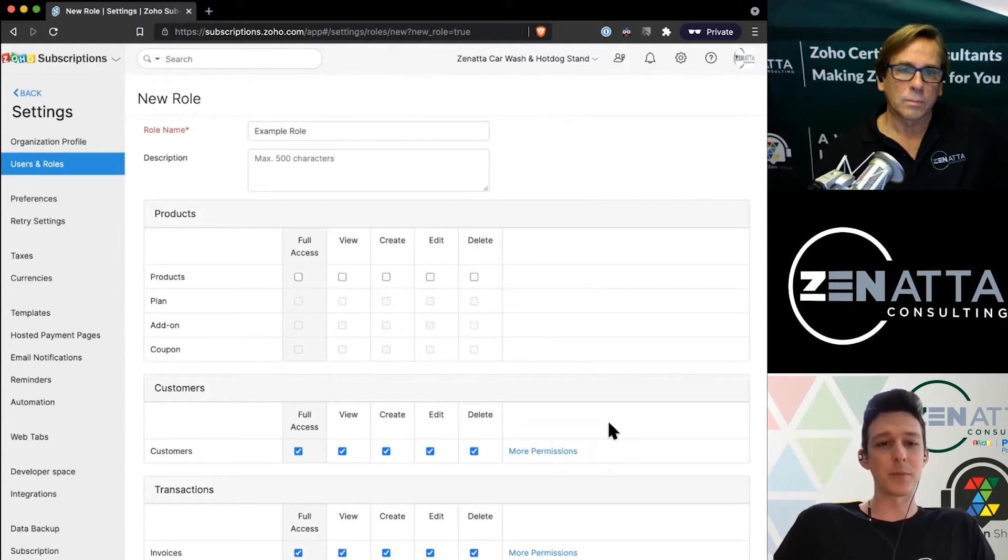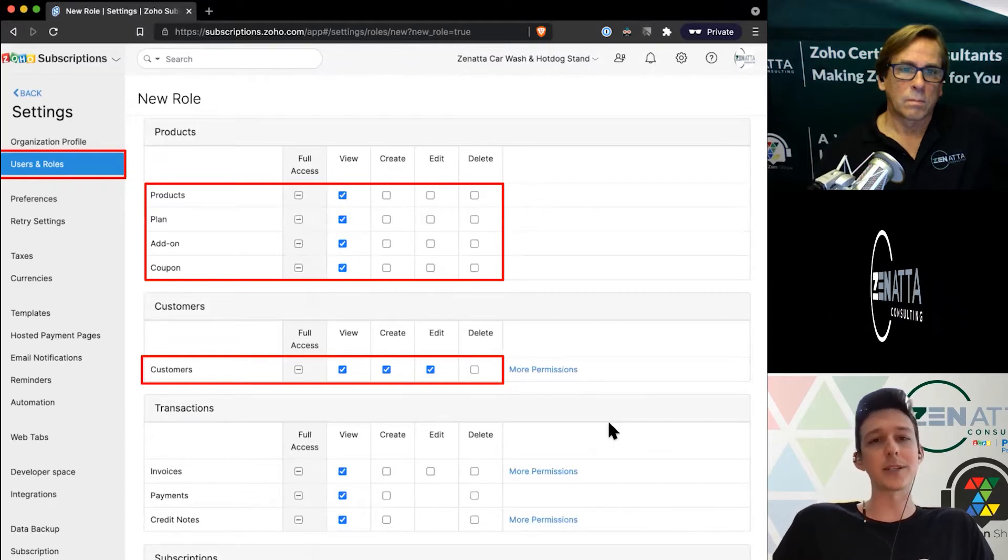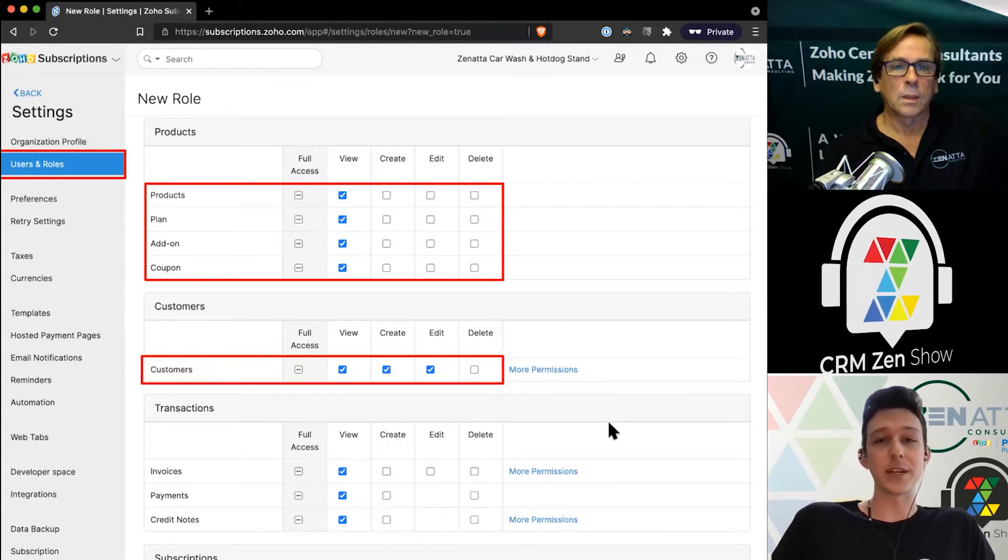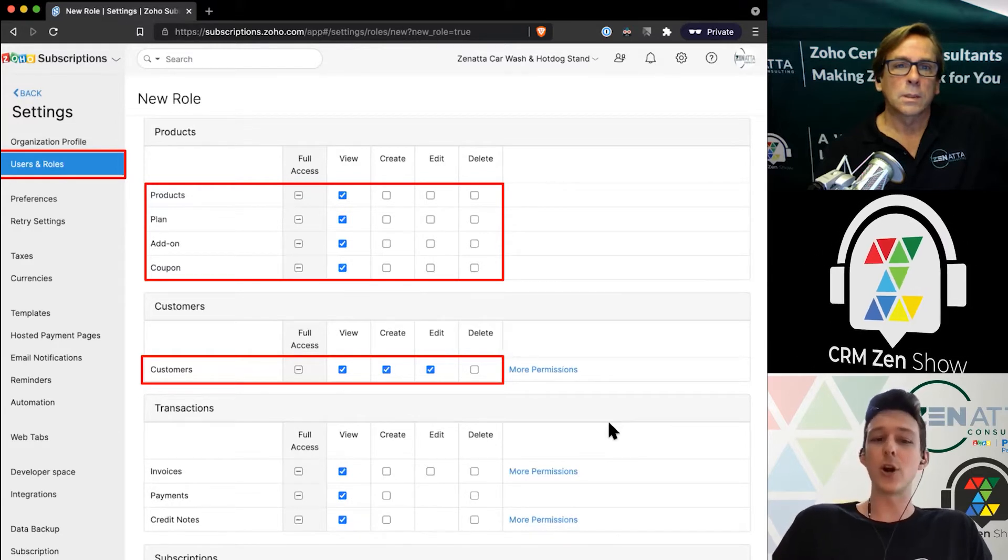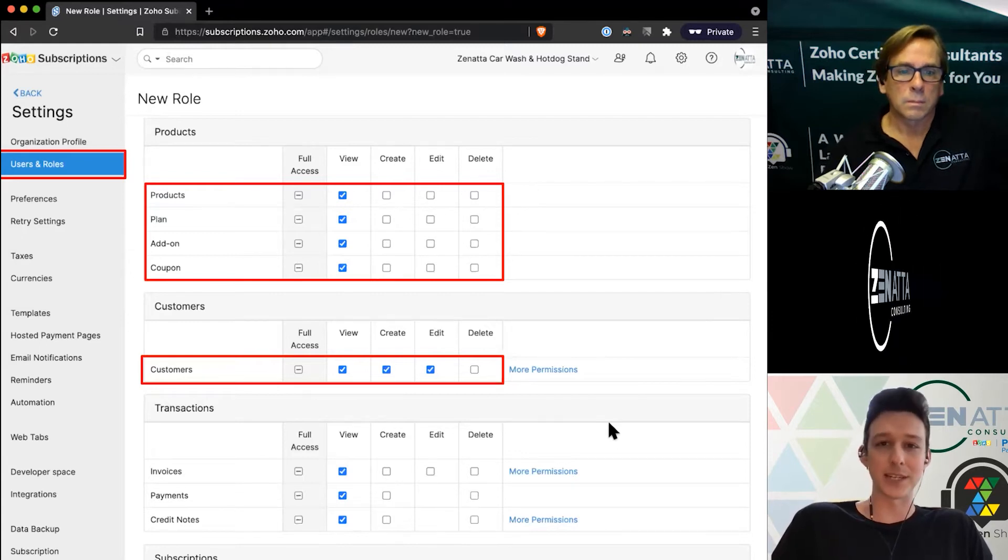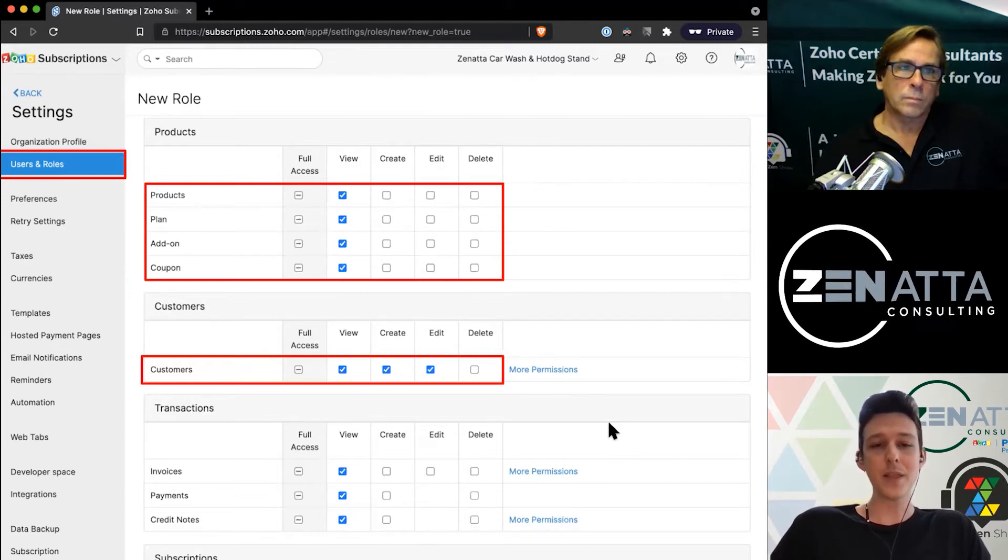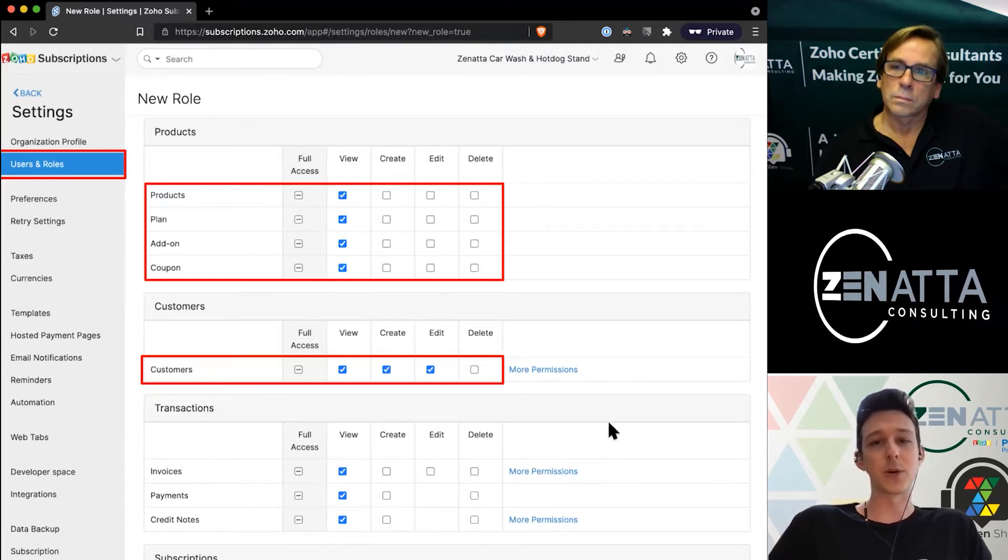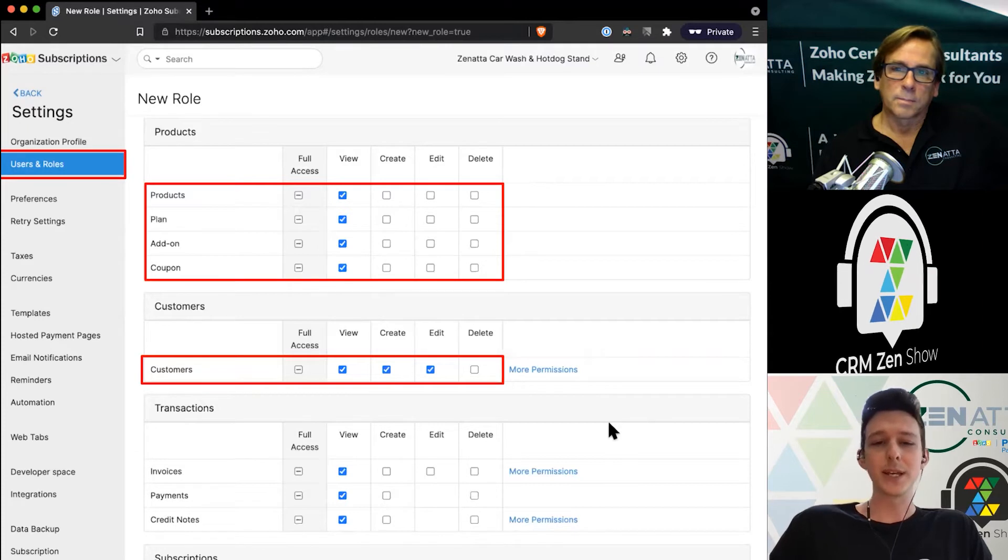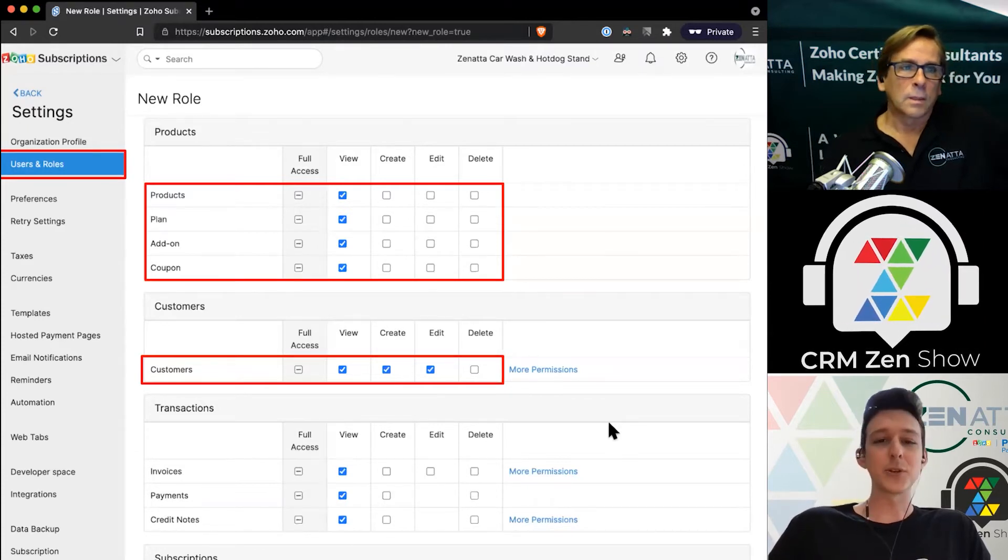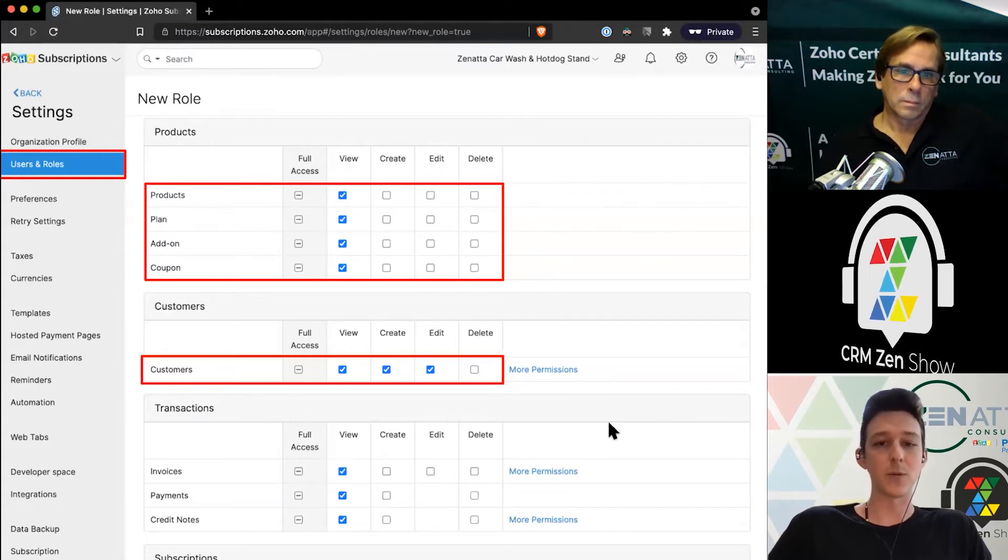If we're setting up a basic example role, maybe we would want to give them view permissions to any products and plans or add-ons and coupons. Maybe we don't want this user to be able to create a coupon—they could share with their friends for 100% discount. Maybe this is a customer service person who needs to know what these products and plans are but might not need to change the pricing or features. But for the customers, maybe we want this person to update a customer's phone number or email that's on file for the subscription, so we might give them the ability to create or edit customers.